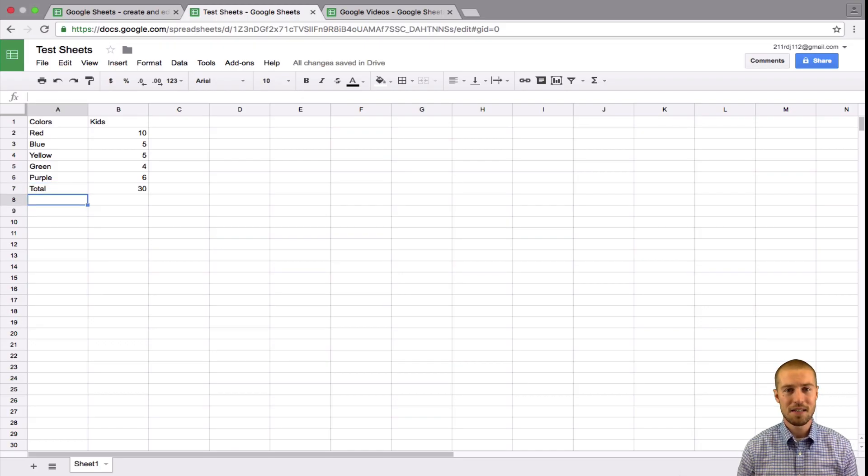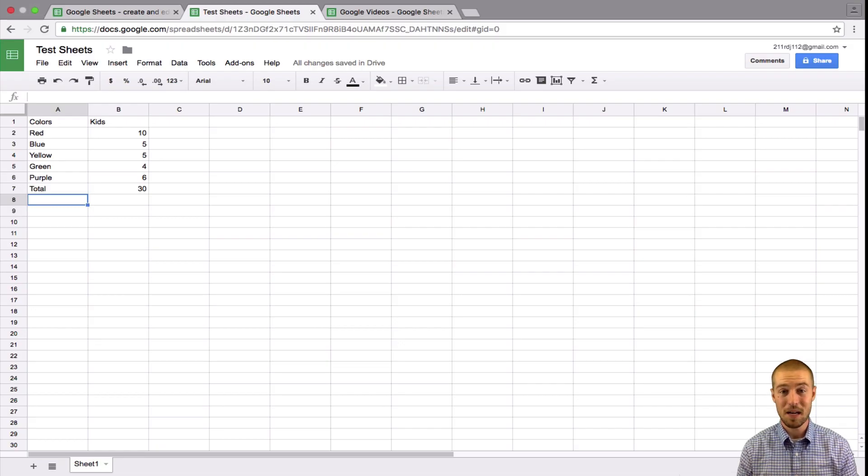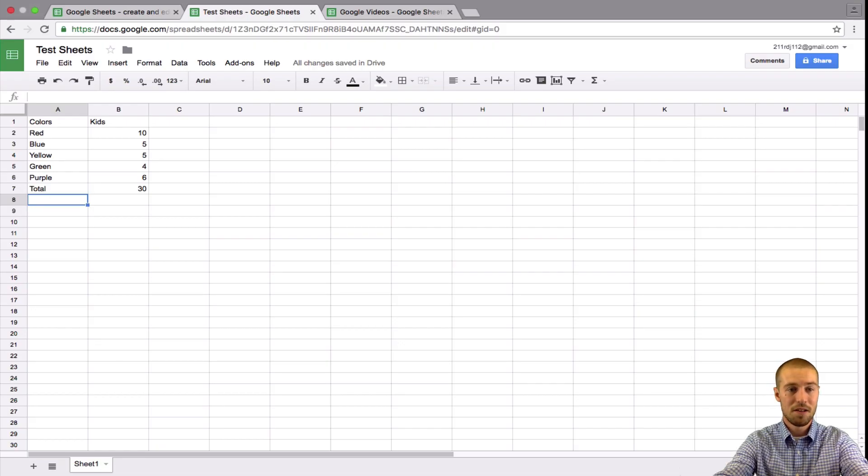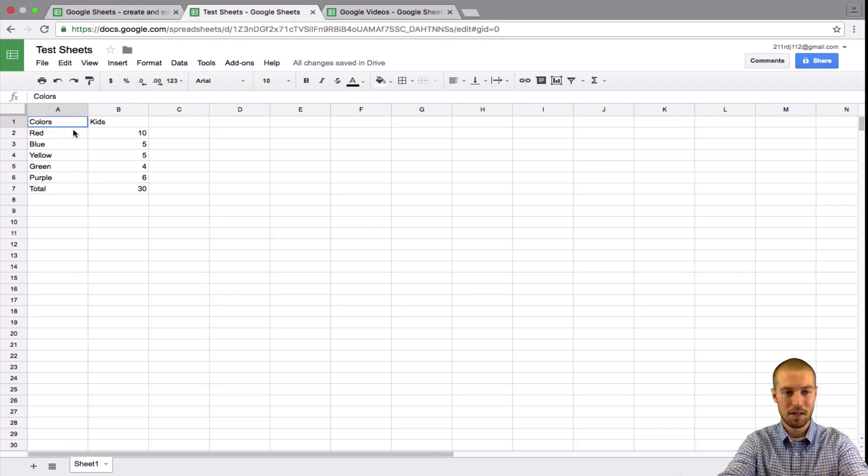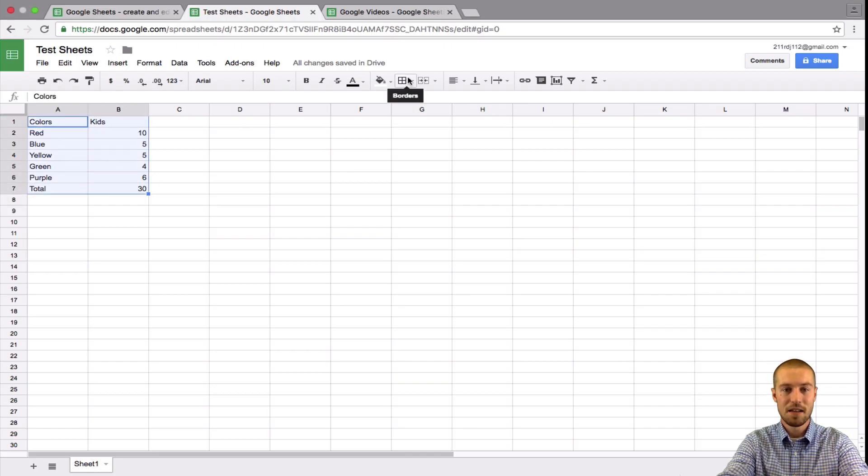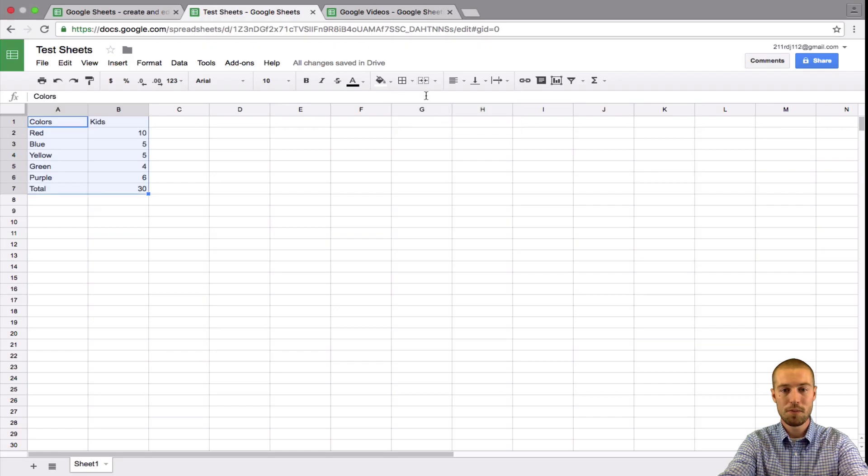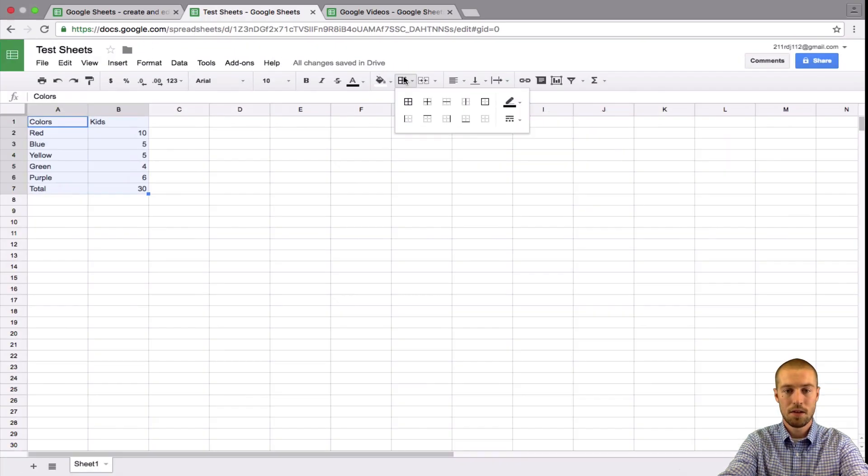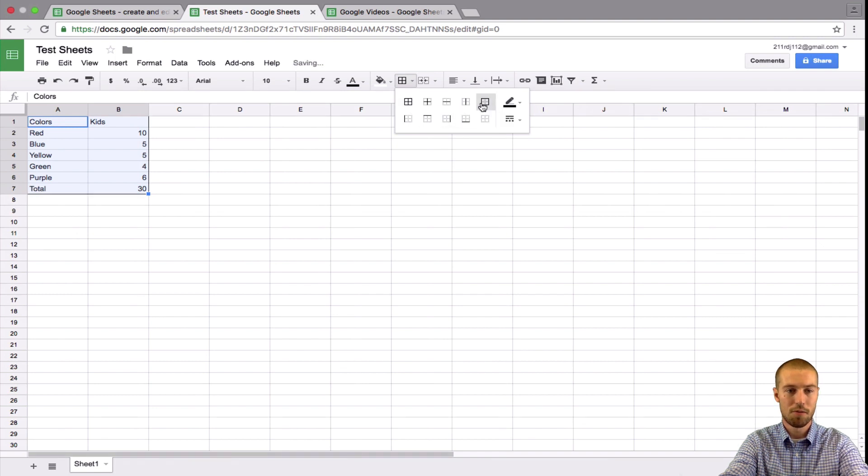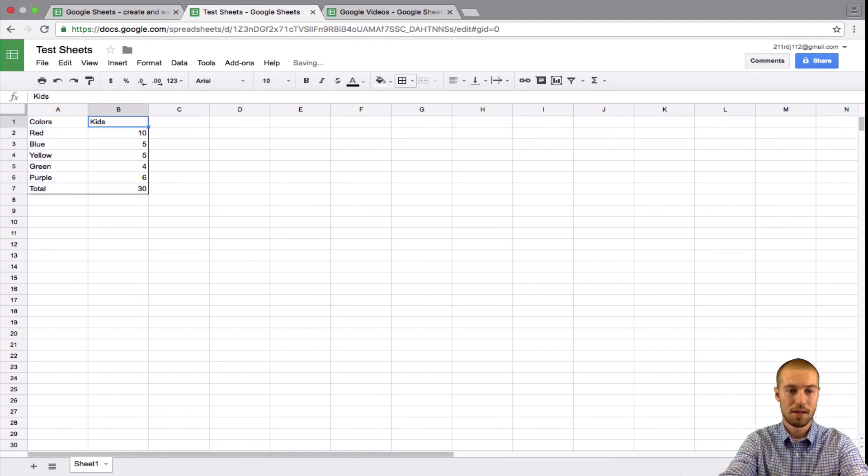So now that we have the basics of our spreadsheet done, let's go ahead and make it look a little better. So the first thing that we'll want to do is we'll want to add borders around everything. So let's just highlight it all like this and let's add a border right here's your borders button. And let's say we want to add just outer borders. So now we have outer borders around everything.